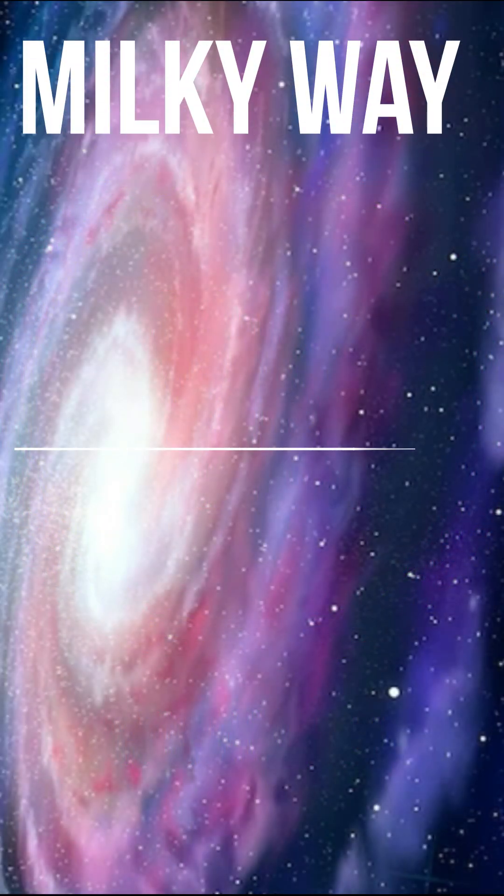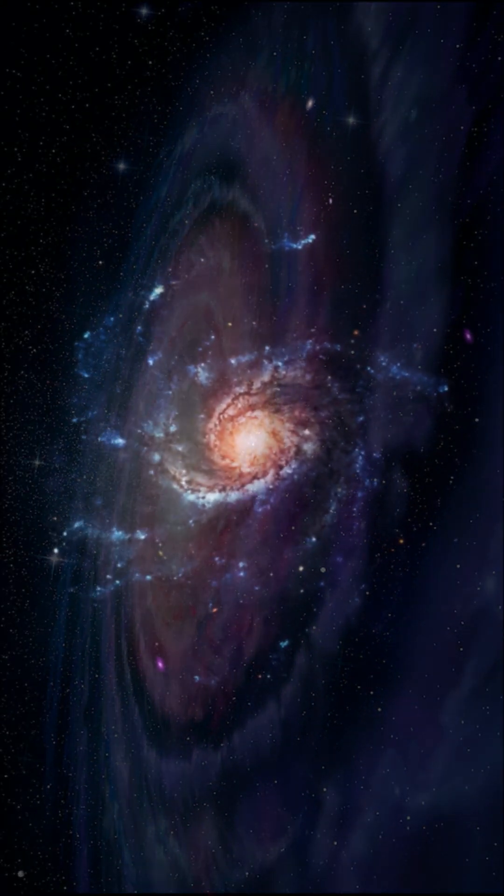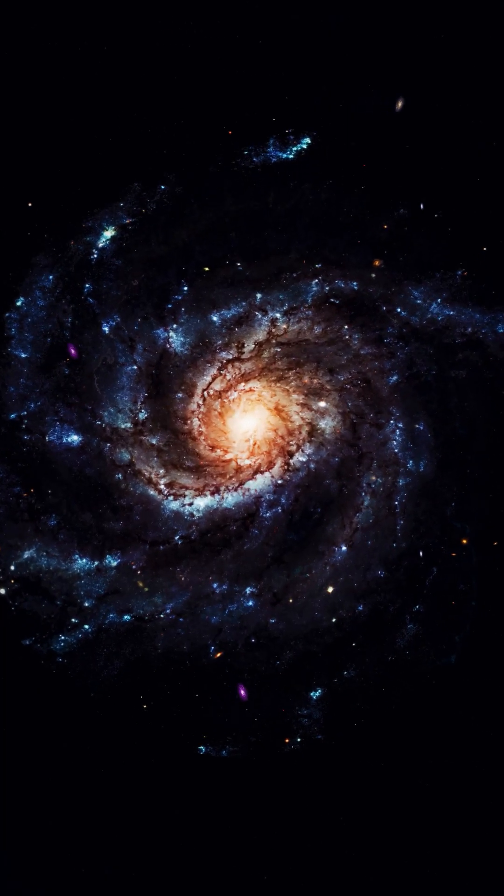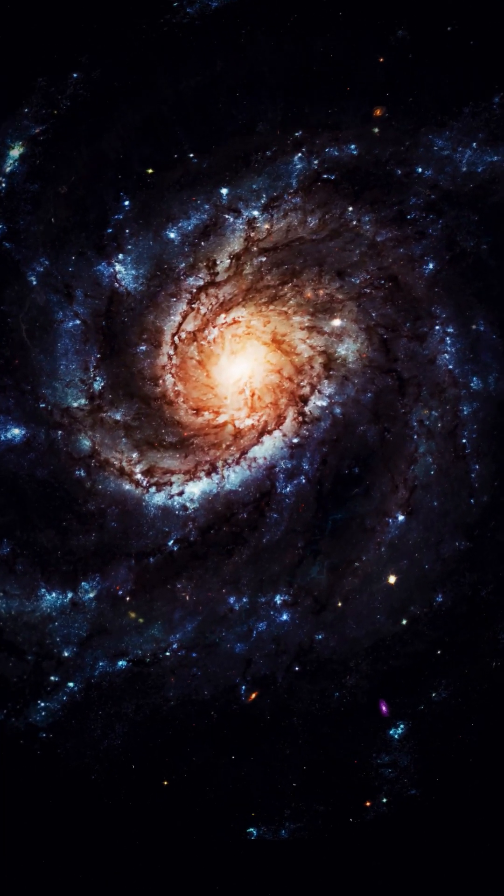Amazing facts about our galaxy, the Milky Way. It was born about 12.5 billion years ago and has been growing ever since.